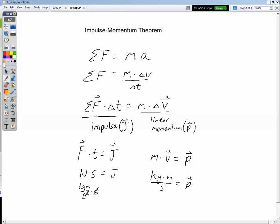If you're ever asked to calculate the impulse acting on a system, it's just net force times time. If you're ever asked to calculate the linear momentum, you just need mass times velocity. What's really interesting and useful is when we look at the equation together — we have the impulse-momentum theorem, which we can use to solve for forces, changes in velocity, or even times of impact.